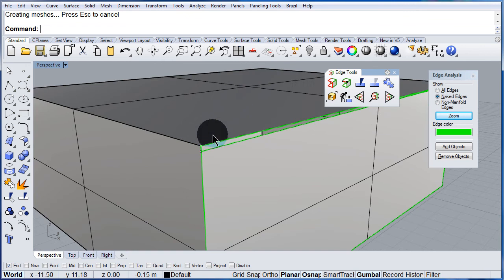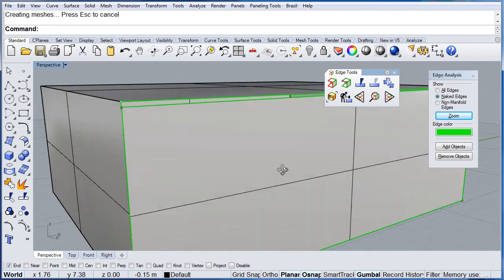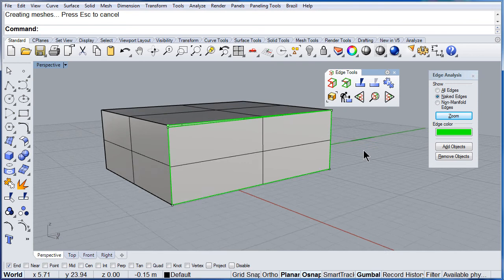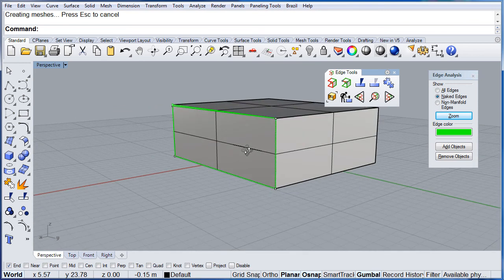So you see the gap? Perfect. So now this is what I want you to do.